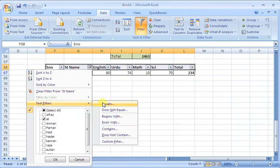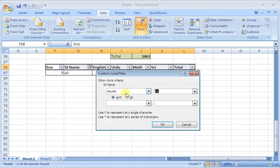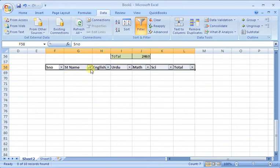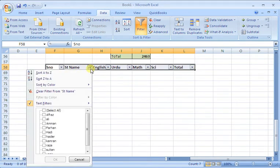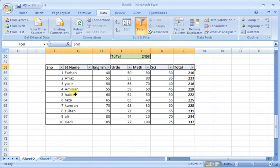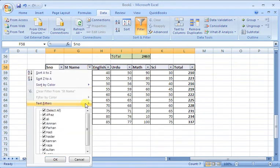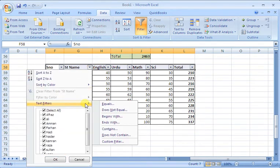But there is a limitation. If I select Ali, I will enter. I will show no result because the function is equal to. Equal means the exact equal function.